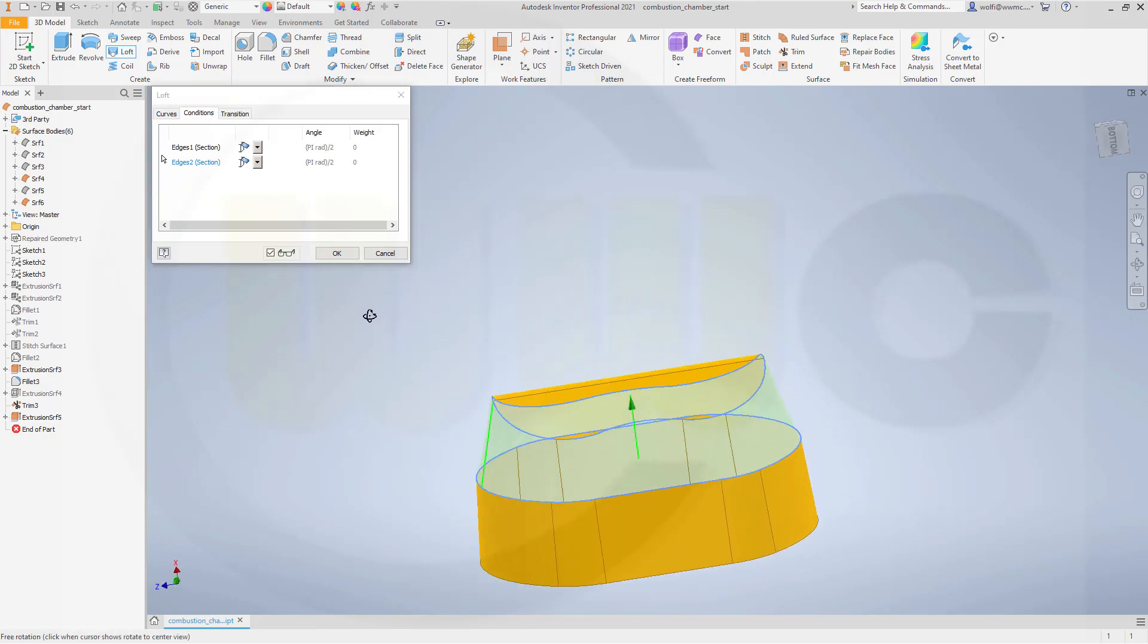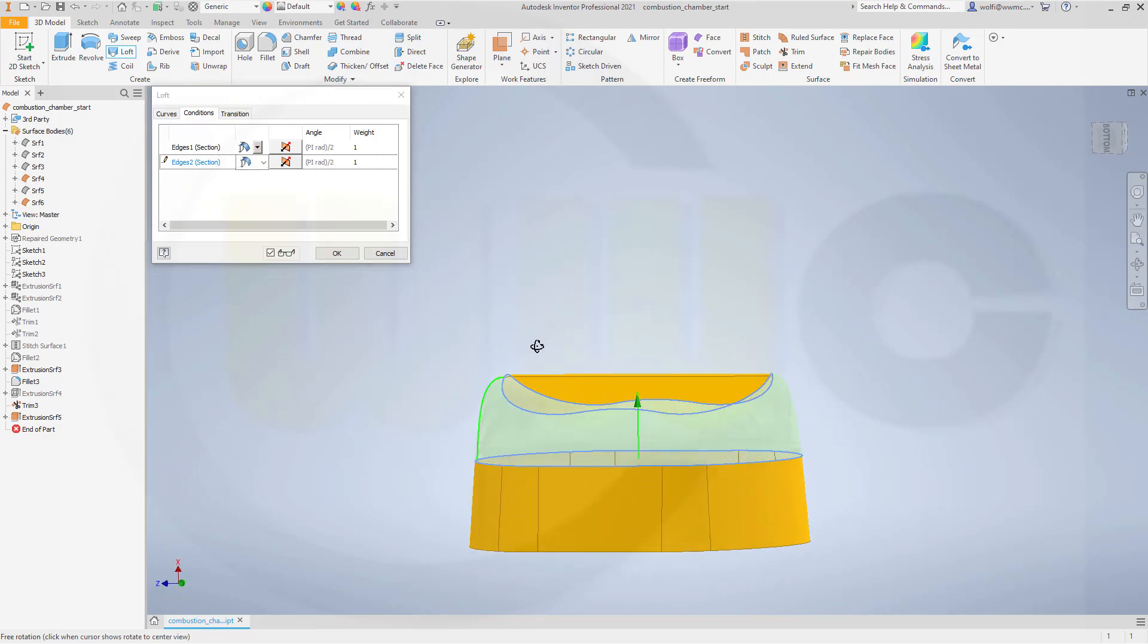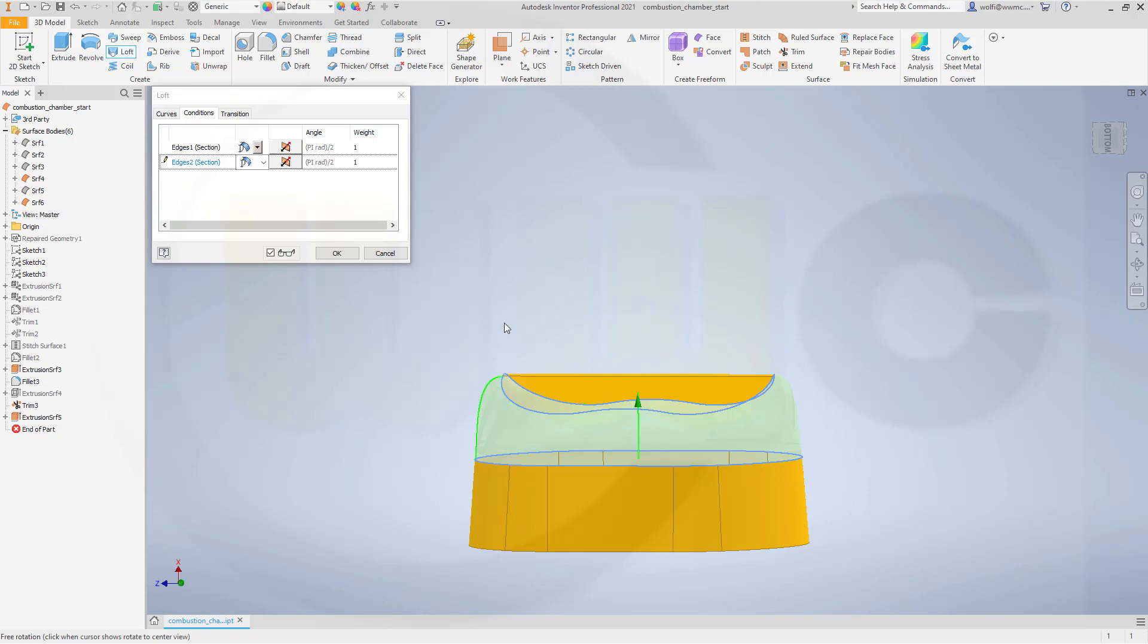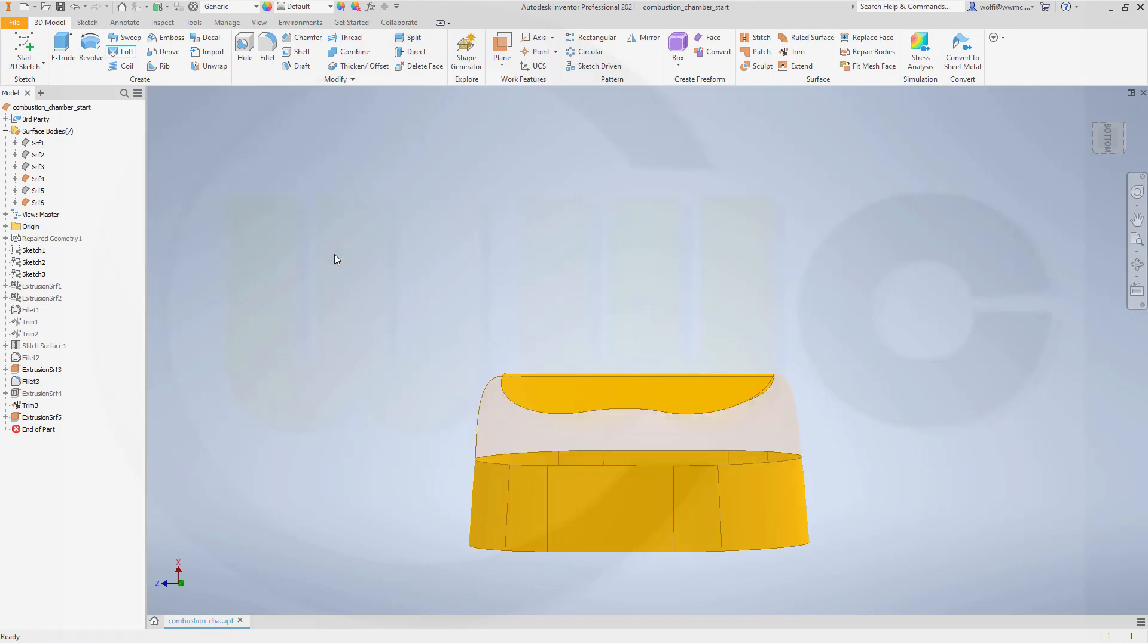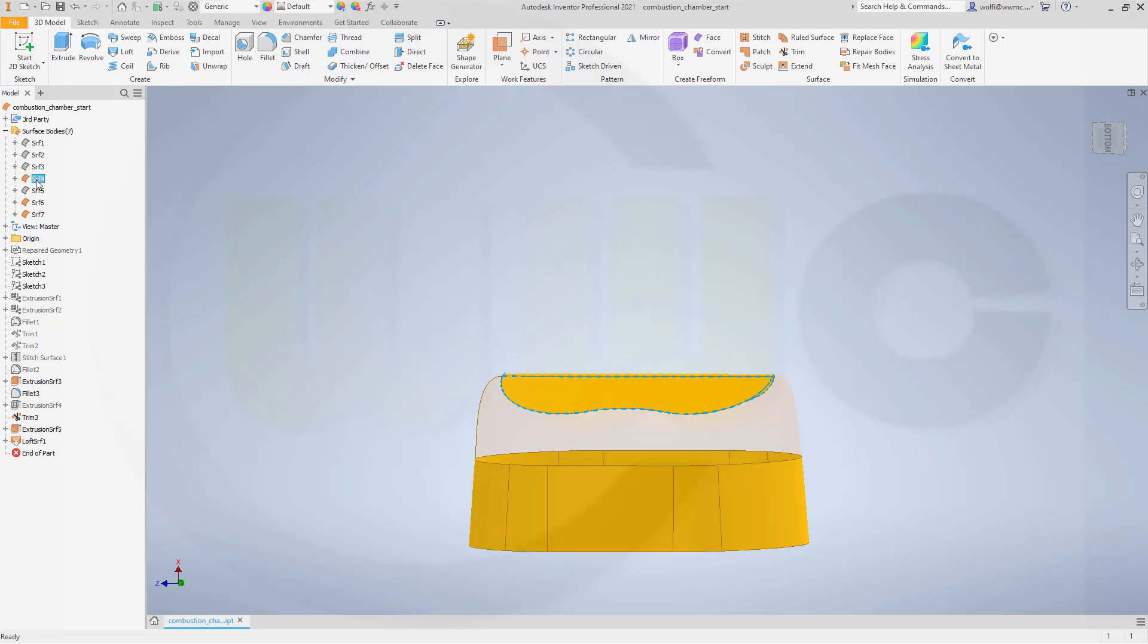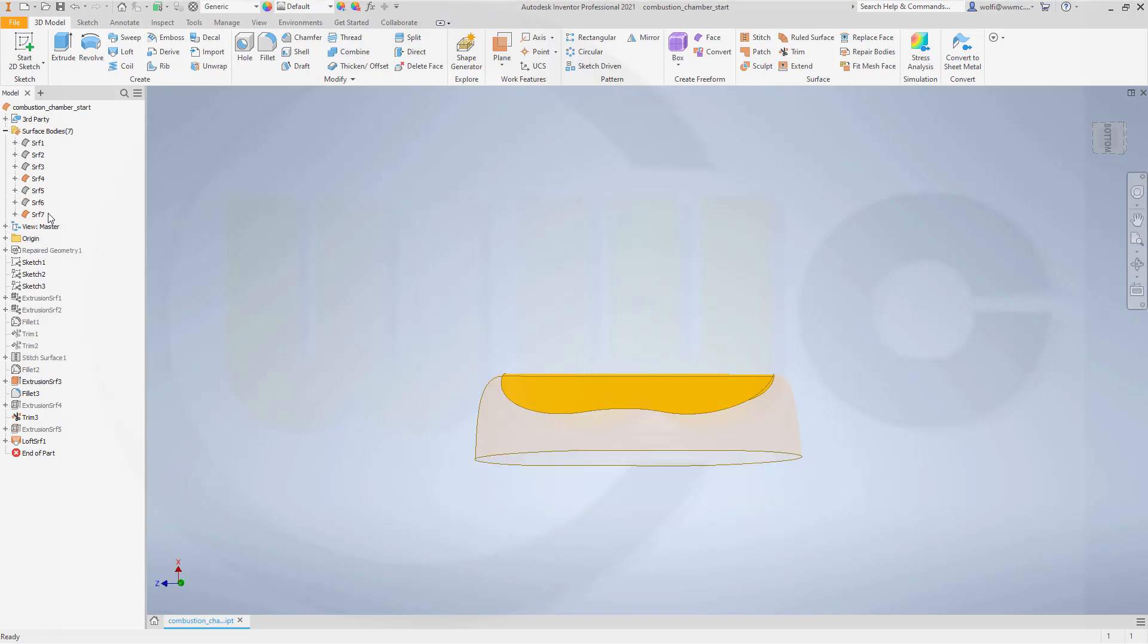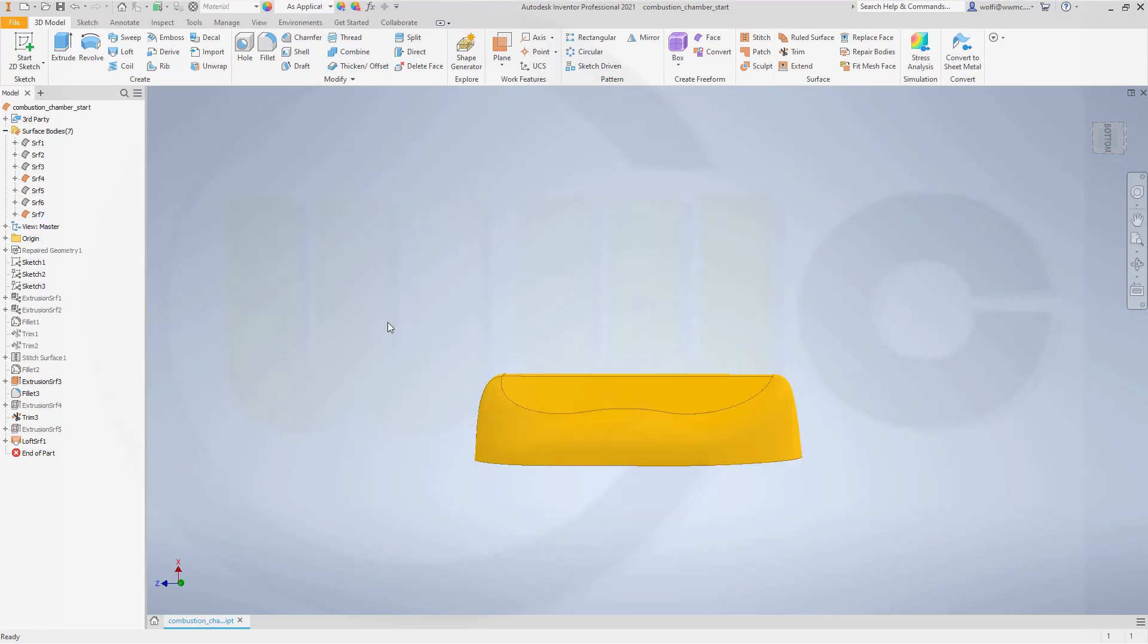And now let's change those conditions. Let's go for Tangency. It works. And go for Tangency. Now you could change the weight, which means you could control how long this stays at that angle. But I think it looks quite good, so I will just confirm it. Hide this one. That would be surface 7, 6, 4. No, 6.